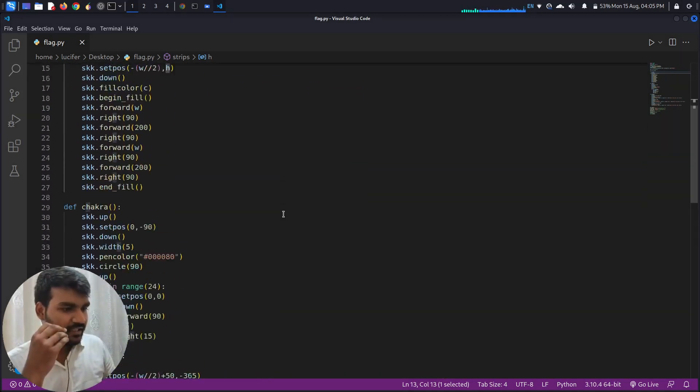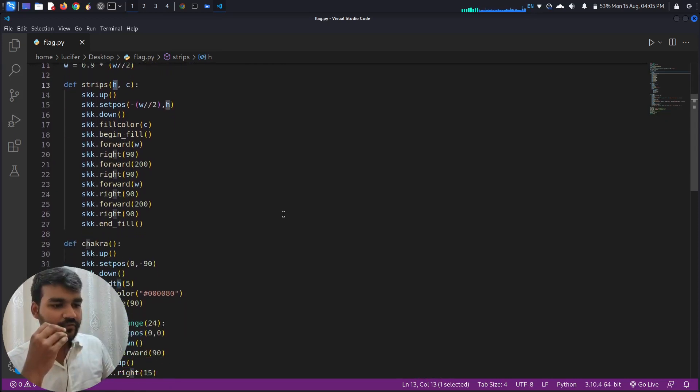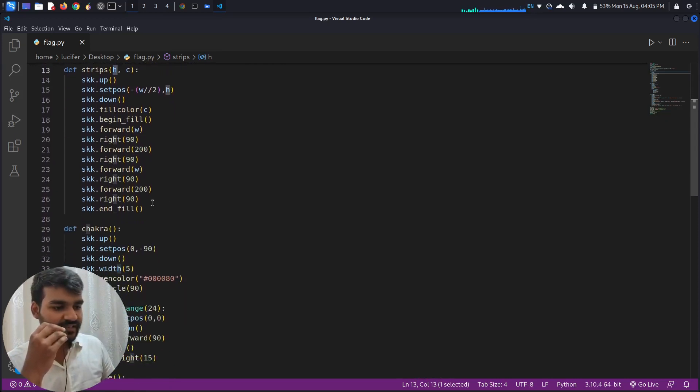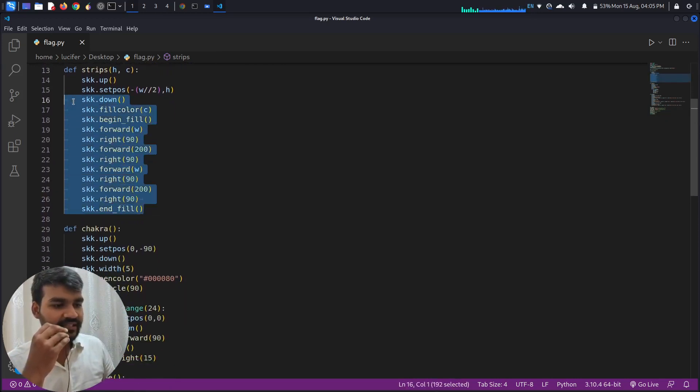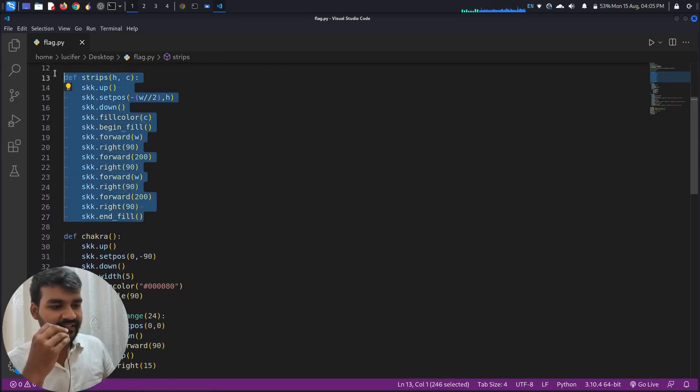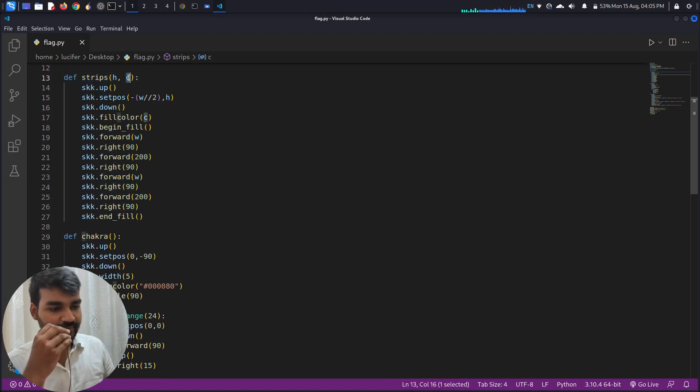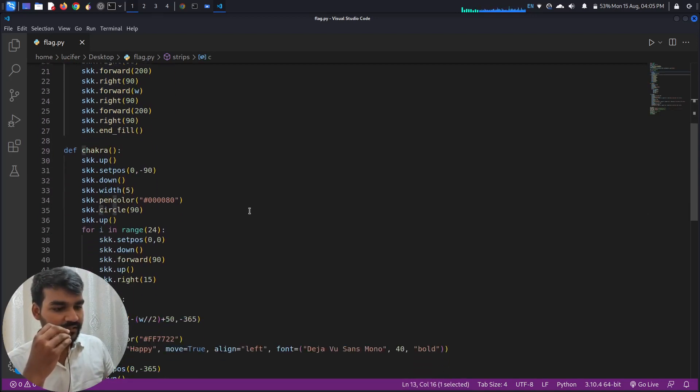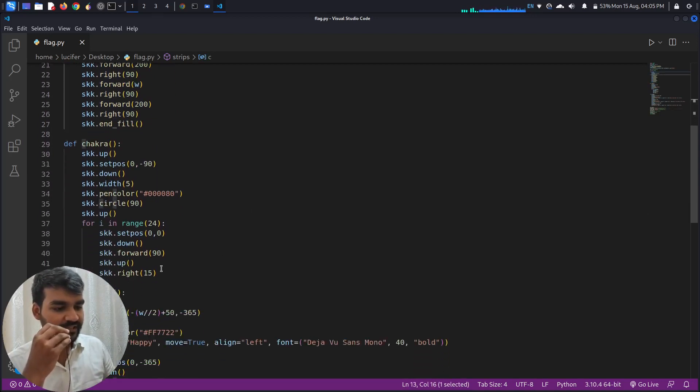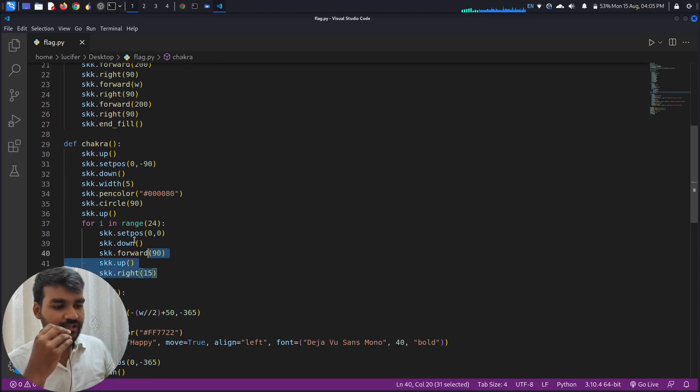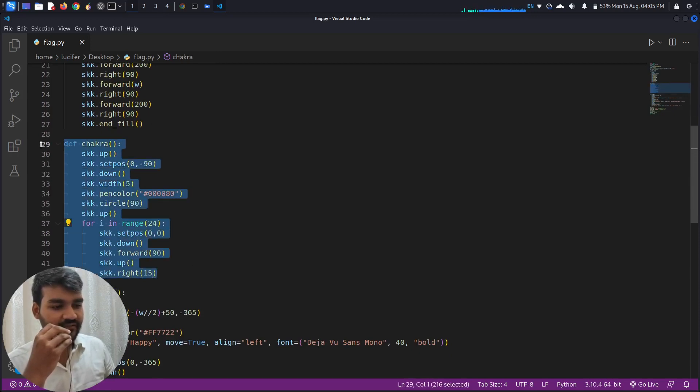So let me give you a small overview of this code. Basically I have created a method def strips. Basically this strips method will take two parameters, that is height and the color of the strip. And similarly I have created a method chakra for drawing the Ashoka Chakra on the center white strip.